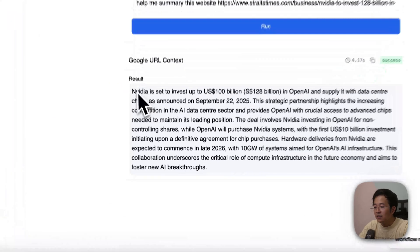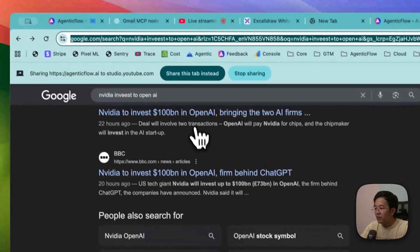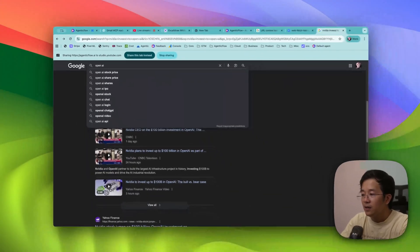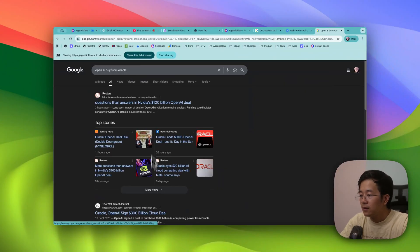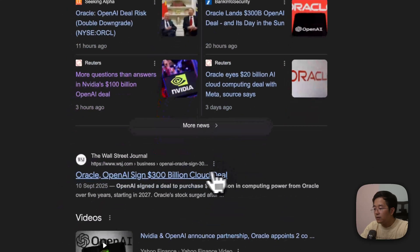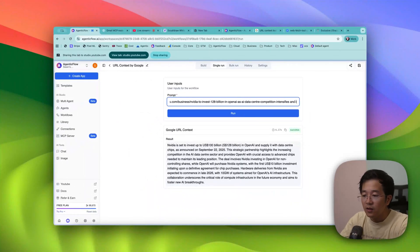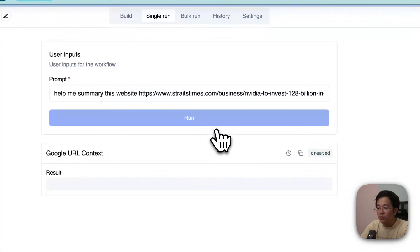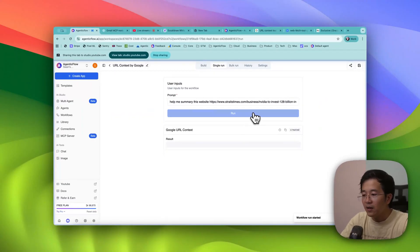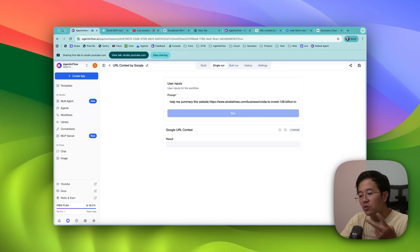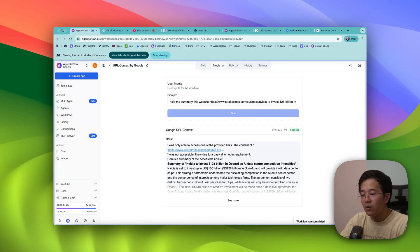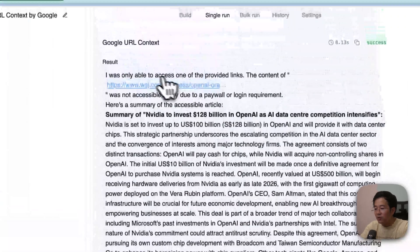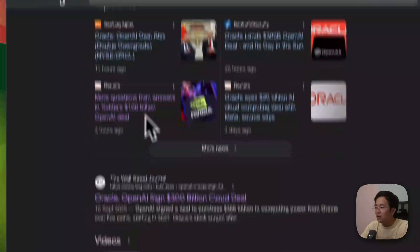Let me create another one — OpenAI buying from Oracle. I'm going back here saying 'read this as well and synthesize the reason.' Normally, before this, you'd have to scrape the website, concatenate it into a prompt, and then query the model. But now with Google URL Context, you can just prompt directly.